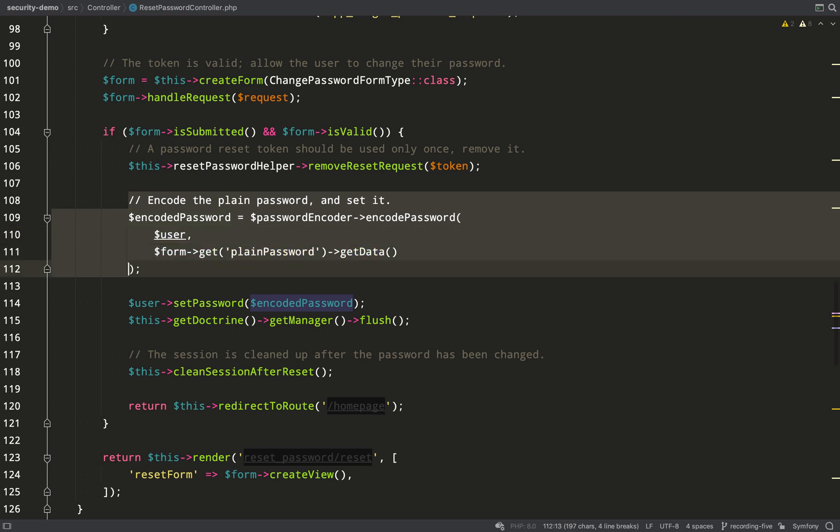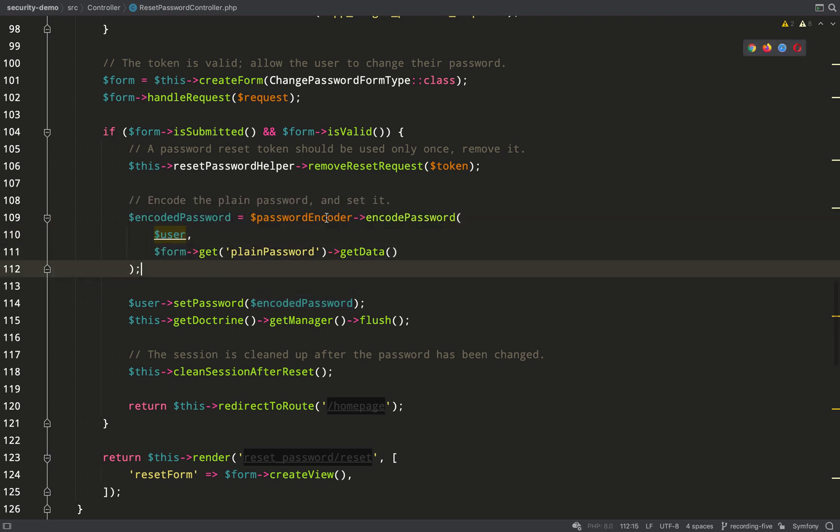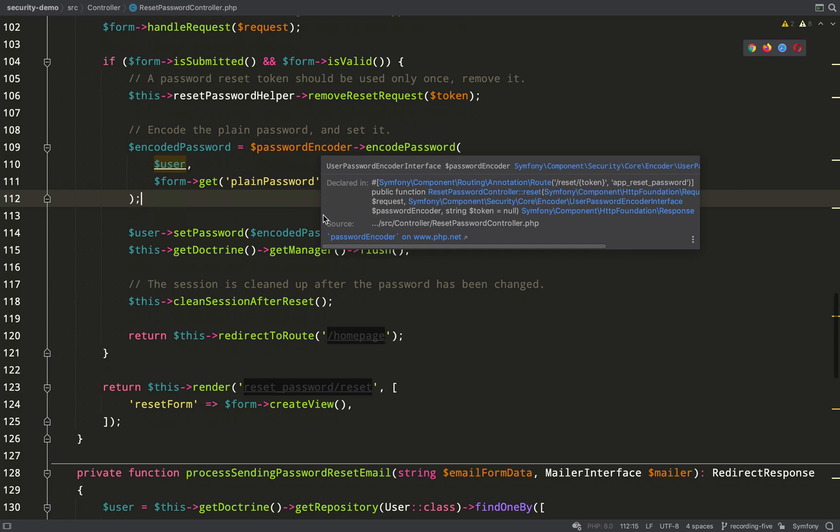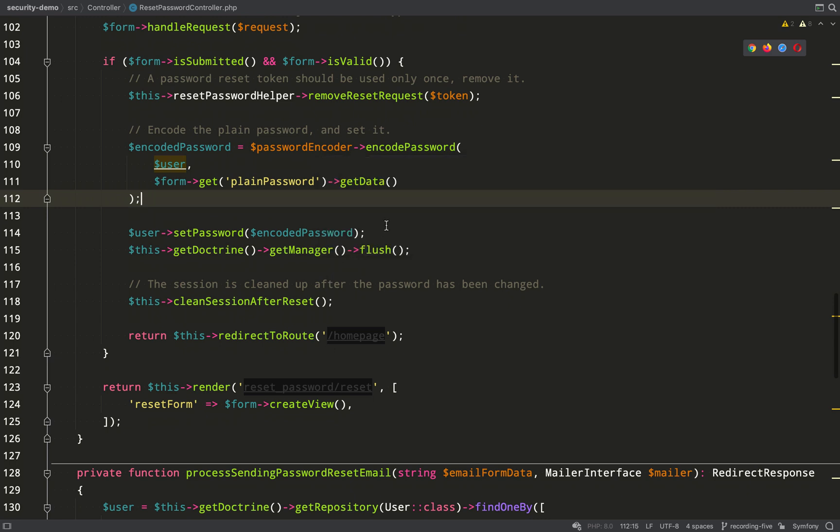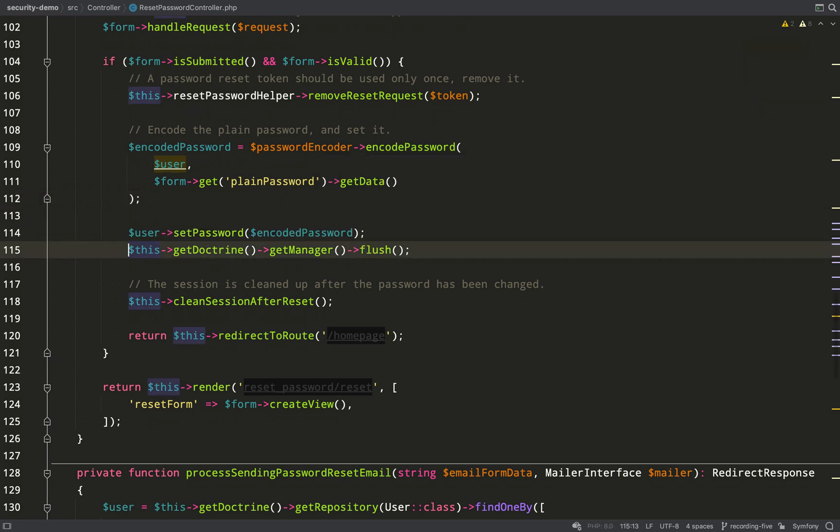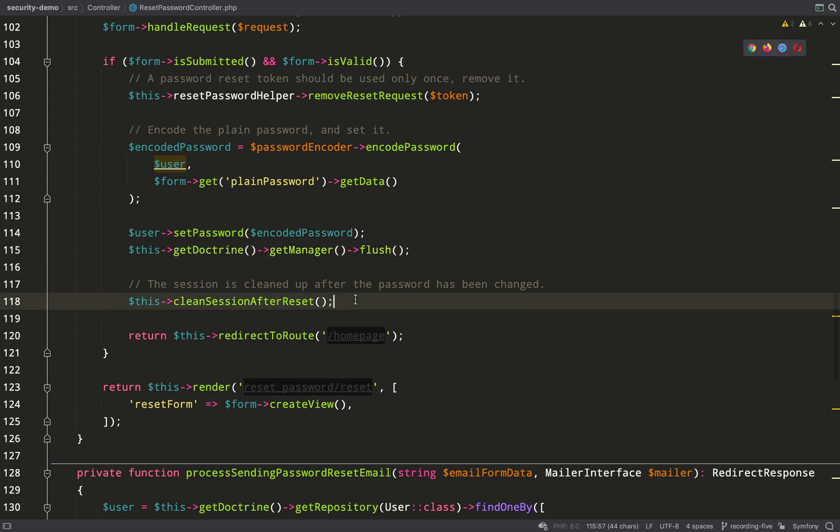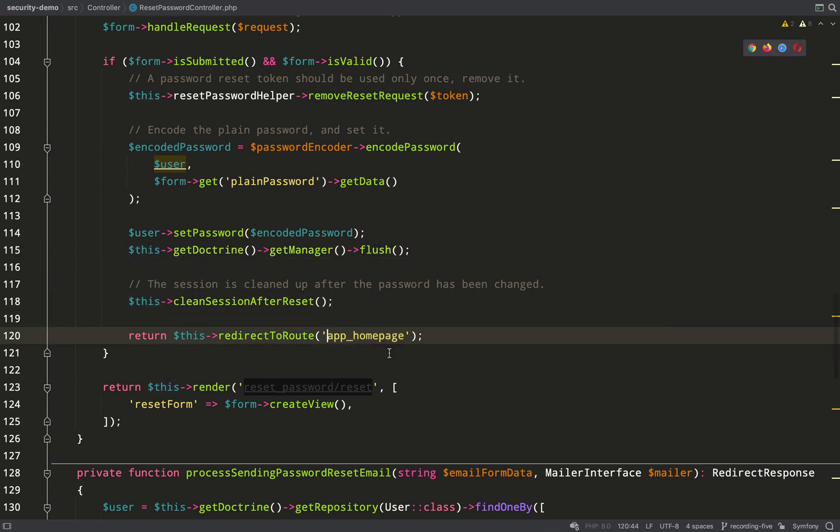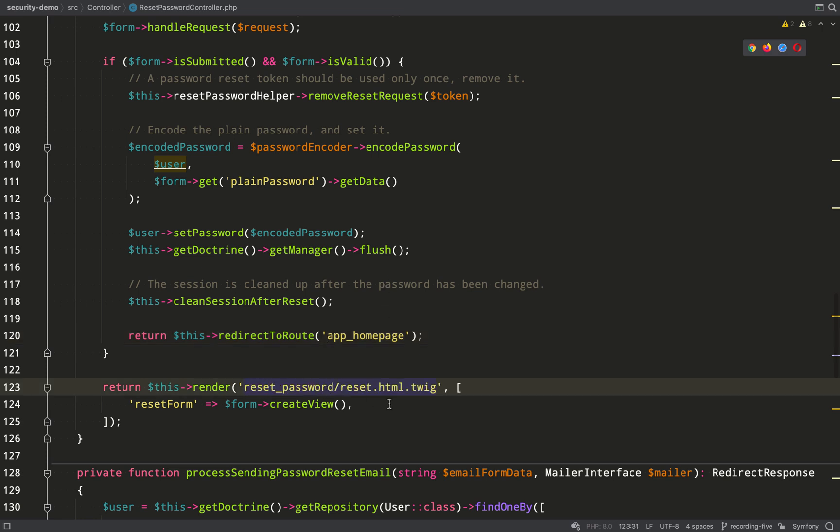The next thing it does, it encodes the plain password which we've submitted. That then gets saved on our user entity and stored in the database with doctrine.getmanager.flush. We clean the session after reset and then we redirect to the home page. That's the route that we specified during the setup when we were asked the questions in the console.